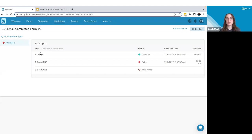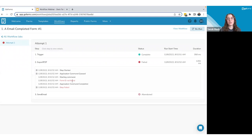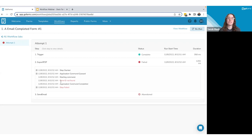The View Jobs filtered view shows if a specific workflow has been successful or failed. I ran this workflow twice this morning — one failed and one succeeded. Clicking into the failed job shows what attempts were made and which step caused the failure. In this case, my 'Export PDF' step failed. Clicking into it reveals the error log message: 'Form ID was not found.' I can use that to troubleshoot, update the form ID, and rerun the workflow.